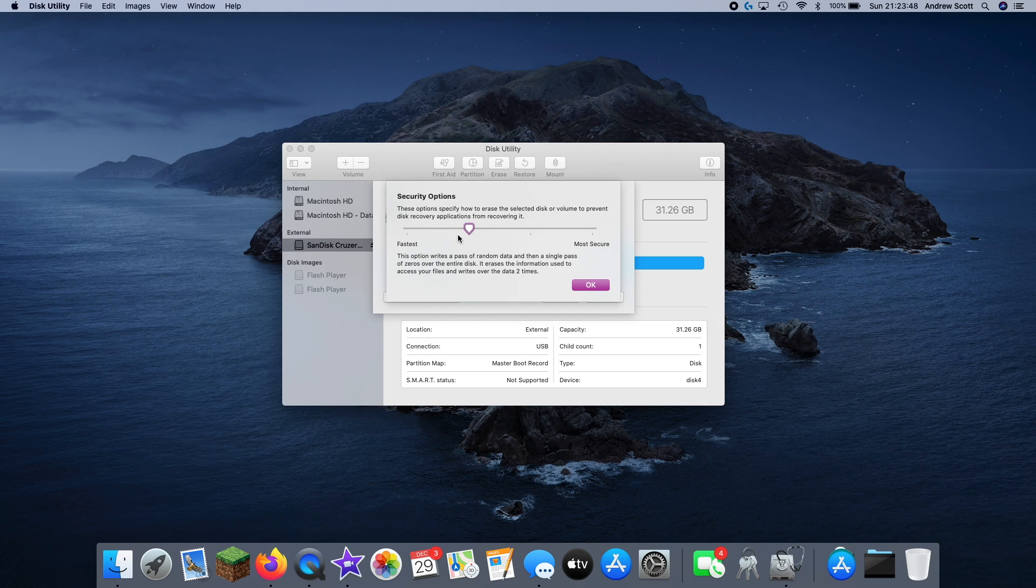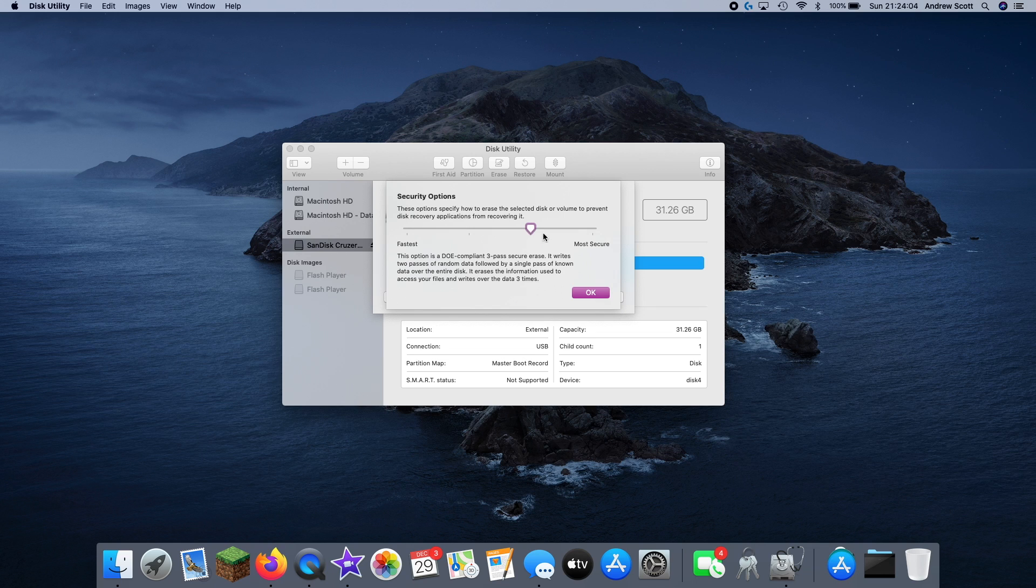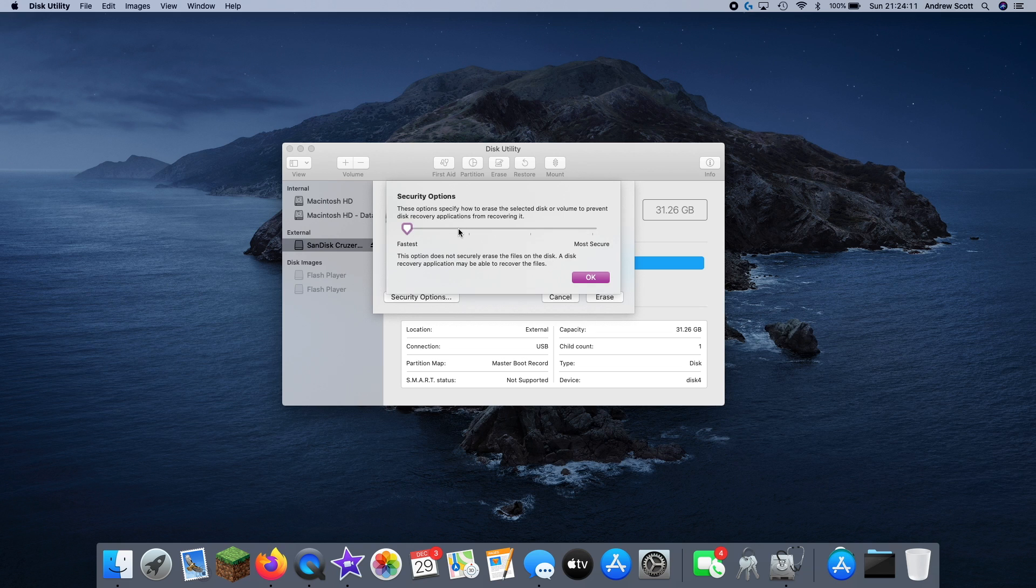This is the different levels of security. So depending on how many times you want to overwrite the data, if that's something that is important to you, you can do that here. The second most takes a very long time, and the most secure takes a very, very long time. We're just going to go for the fastest one.